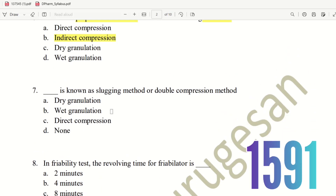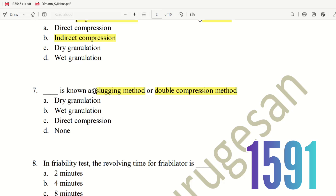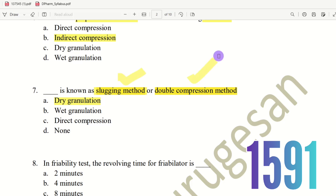Seventh question: Which method is known as the slugging method or double compression method? In tablet preparation, we have three methods. The choices are dry granulation, wet granulation, direct compression, and none. The right answer is dry granulation. In dry granulation, the slugging method and the double compression method are used.